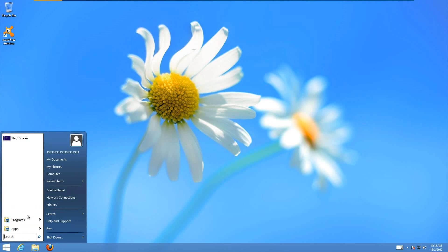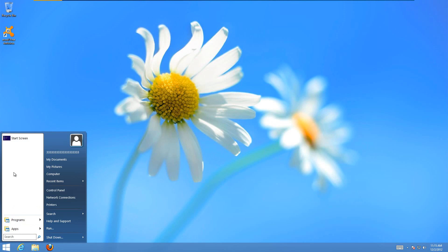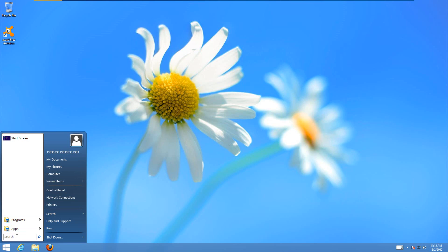But you can see that if you just go to Programs, all of your programs are in here. You can go to Control Panel, Computer, all that. It's just like the Start button in Windows 7 now. So, that's actually very nice. It even has the search functionality at the bottom.